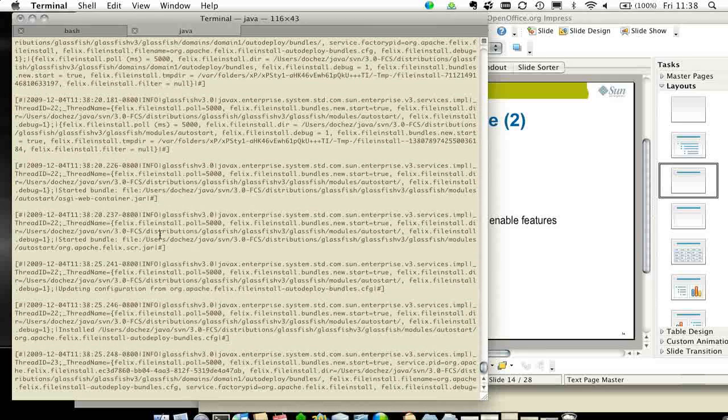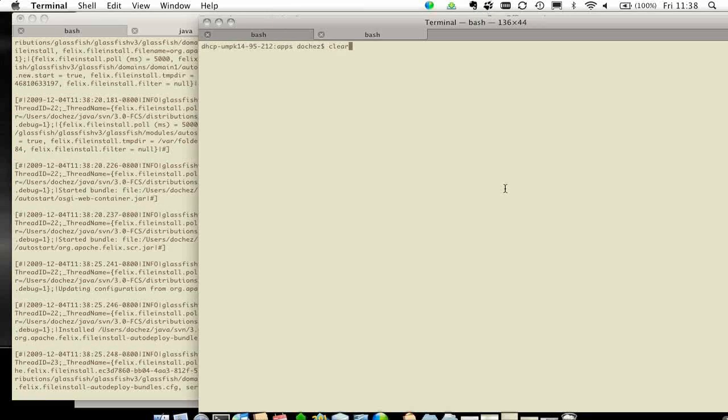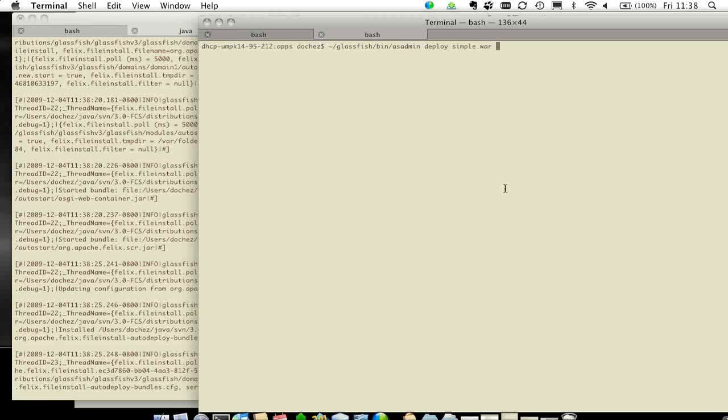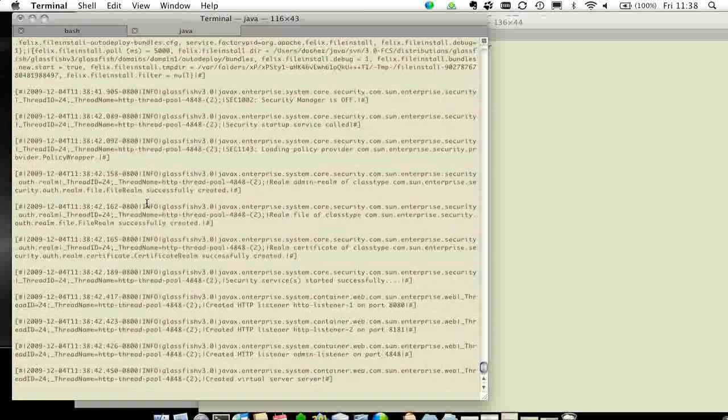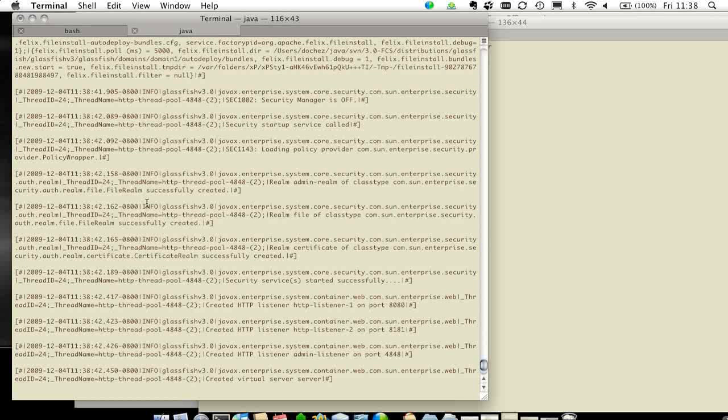At this point, as I mentioned earlier, it just started the basic services. So now I can go and deploy a simple WAV file. And what's going to happen is that the web container will then get started for the first time. So it's the lazy loading of the web container.